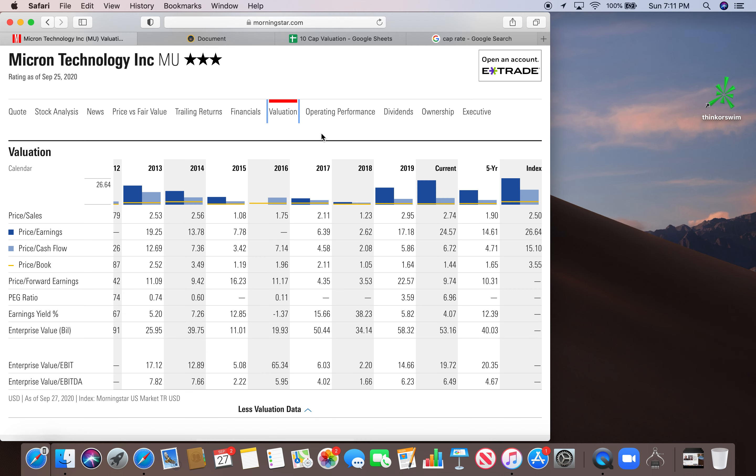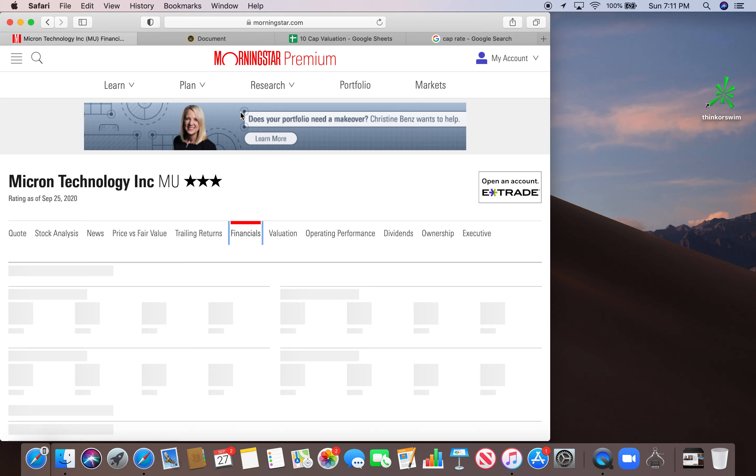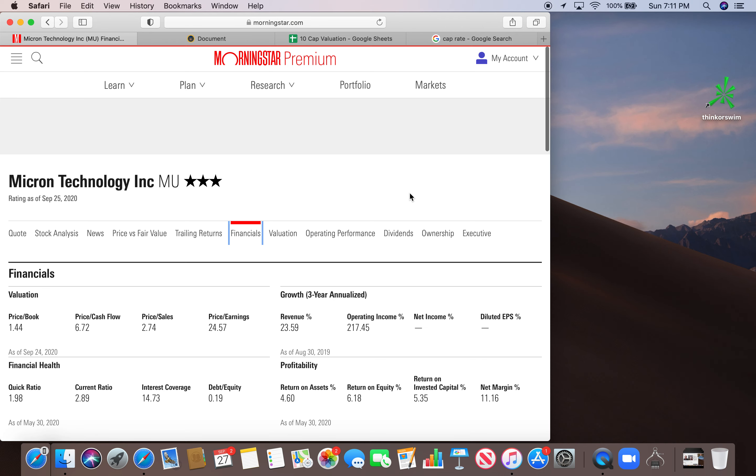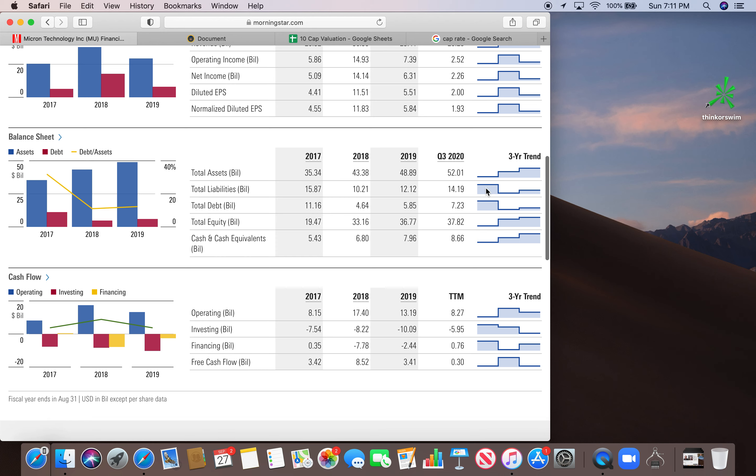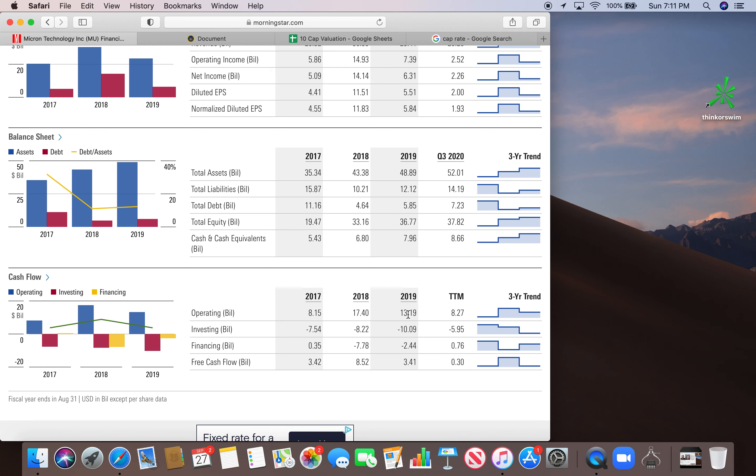One thing I will note. One thing that Phil Town says is we want historically reasonable operating cashflow numbers. So if you look at operating cashflow, you can see what it is, 2017, 18, 19, and then trailing 12 months. The 2019 figure that we're using is kind of nicely in between the 2017 and 2018 figures, but you can see there's been quite a dip with the trailing 12 months figure.